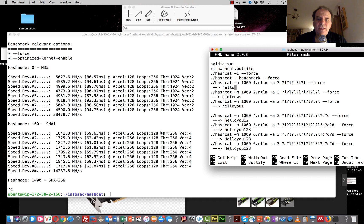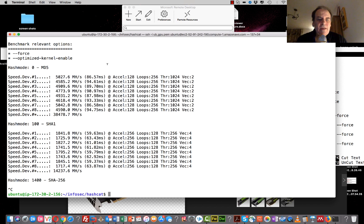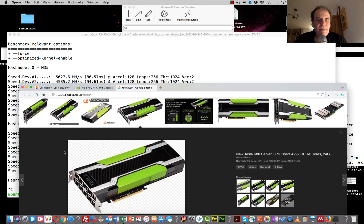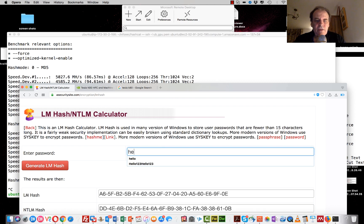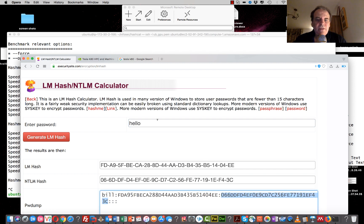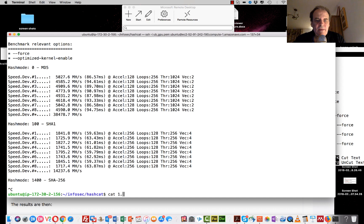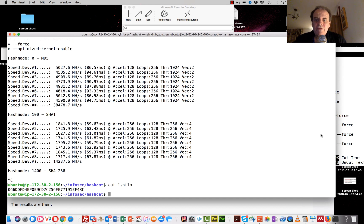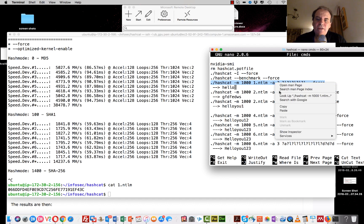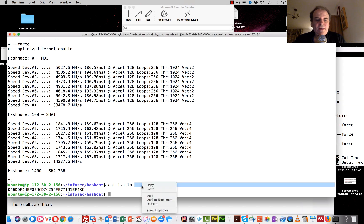The first hash we'll crack is the NTLM hash, which is a Windows-type hash. I've created some files and exported them in the correct format. The first password is 'hello' - here's the NTLM hash: 6c 066d and so on. We're going to use a five-character mask of all lowercase letters, using minus-a 3 to define our mask attack.